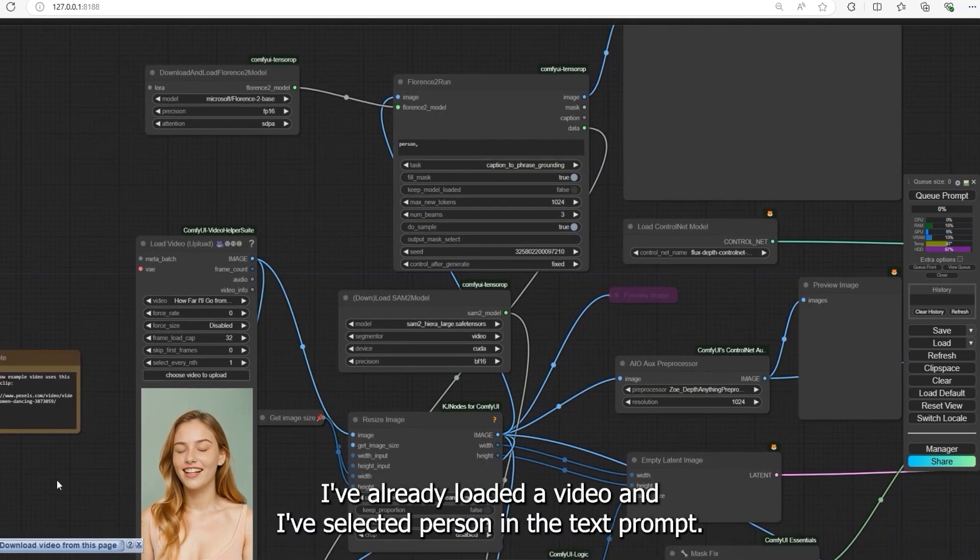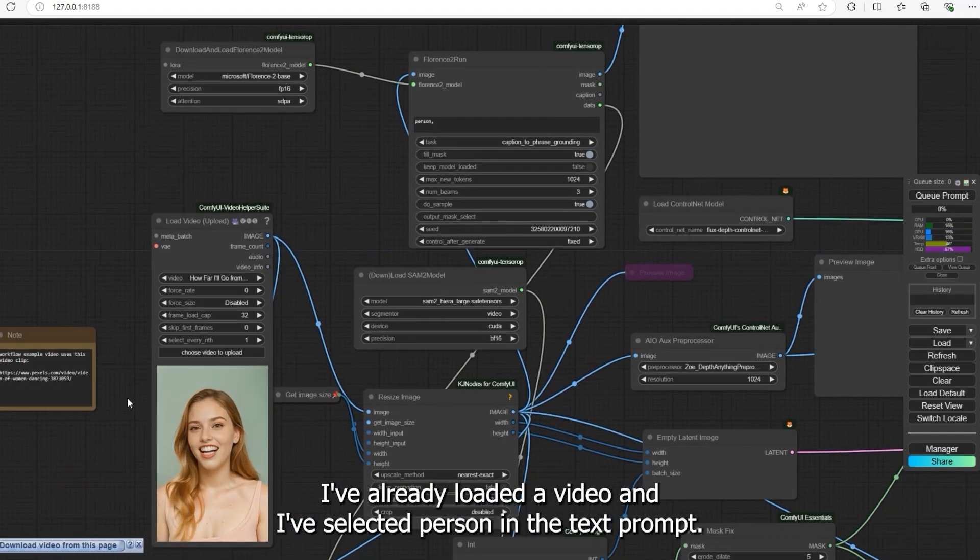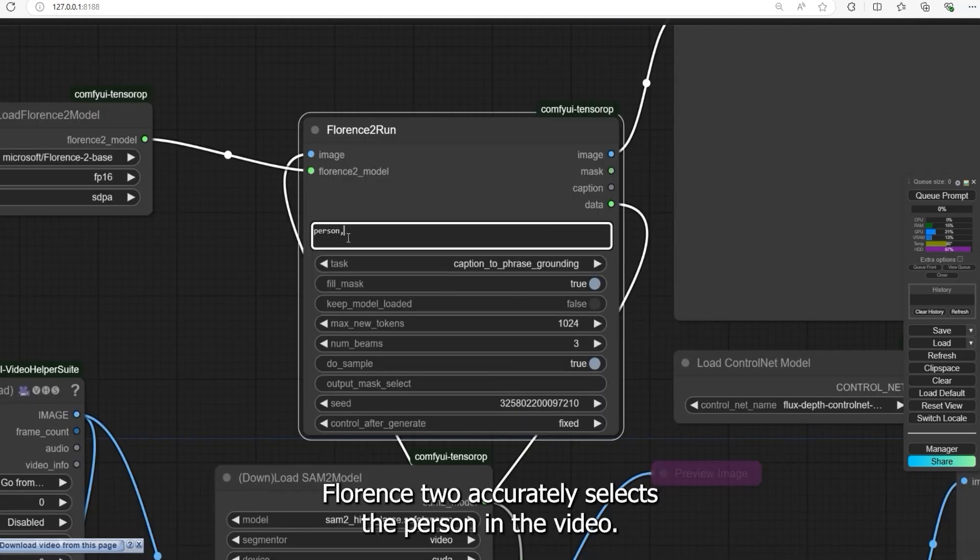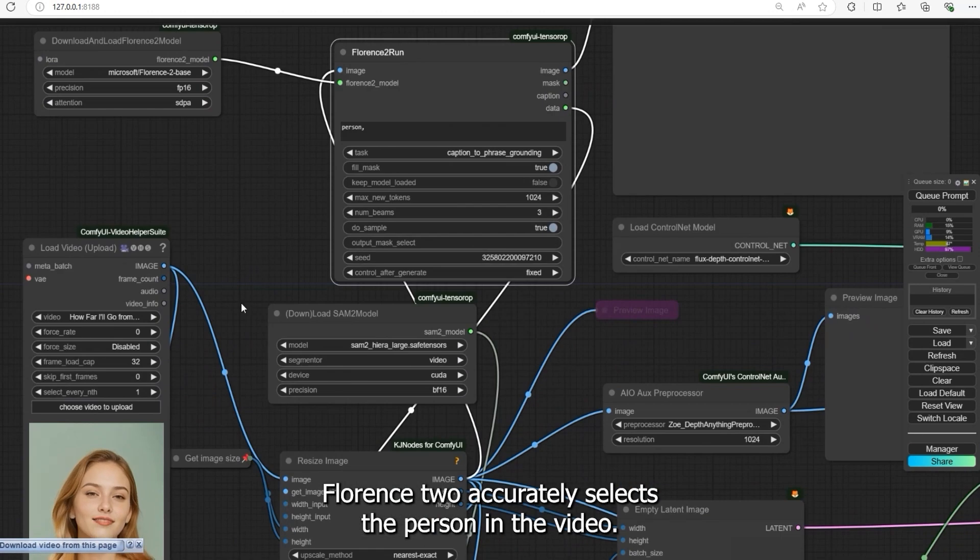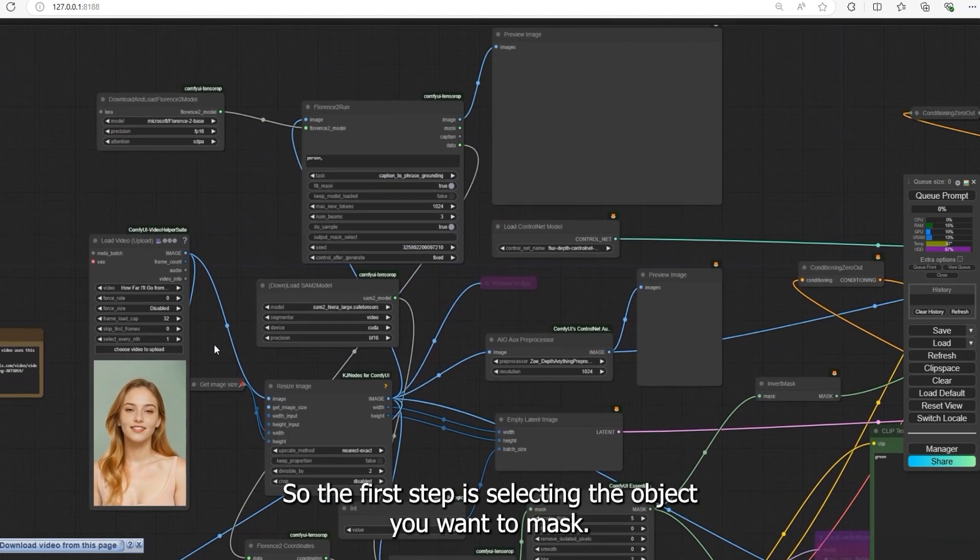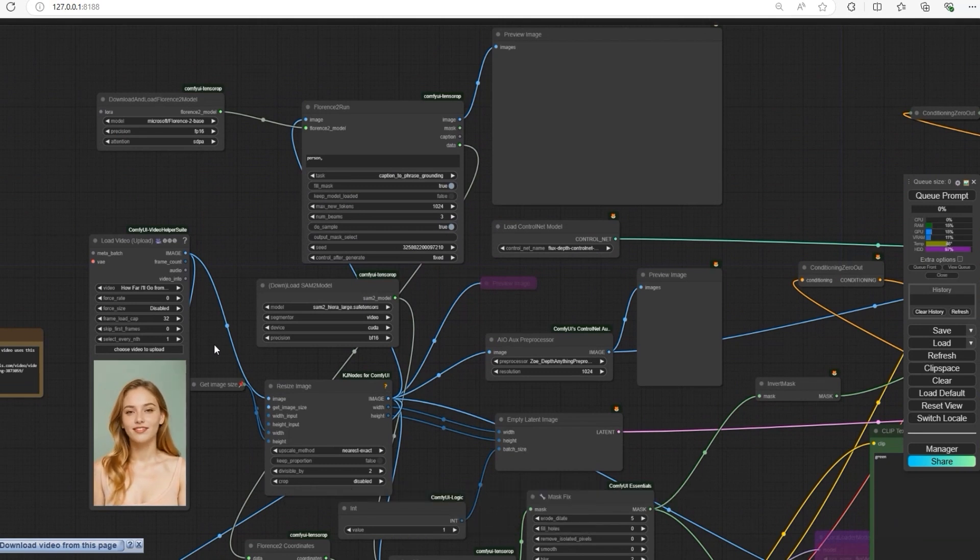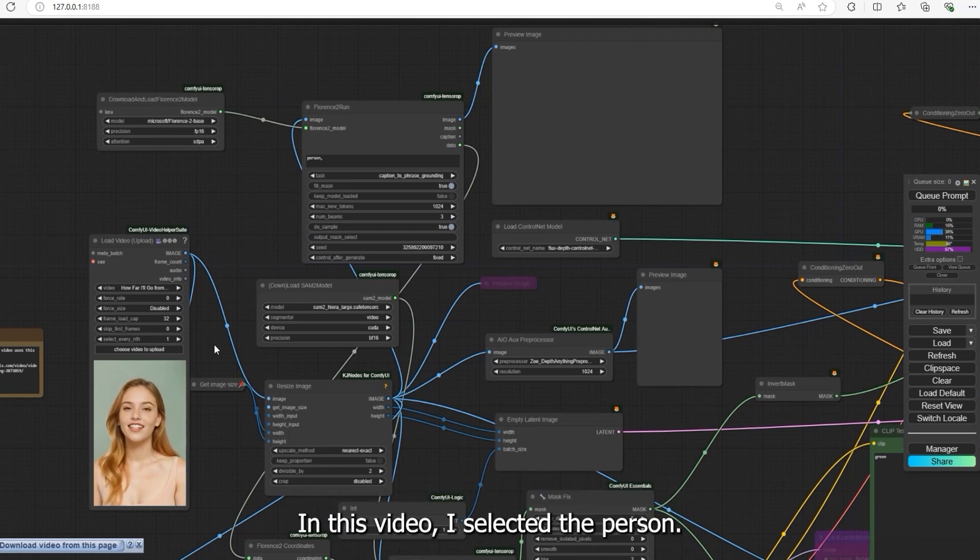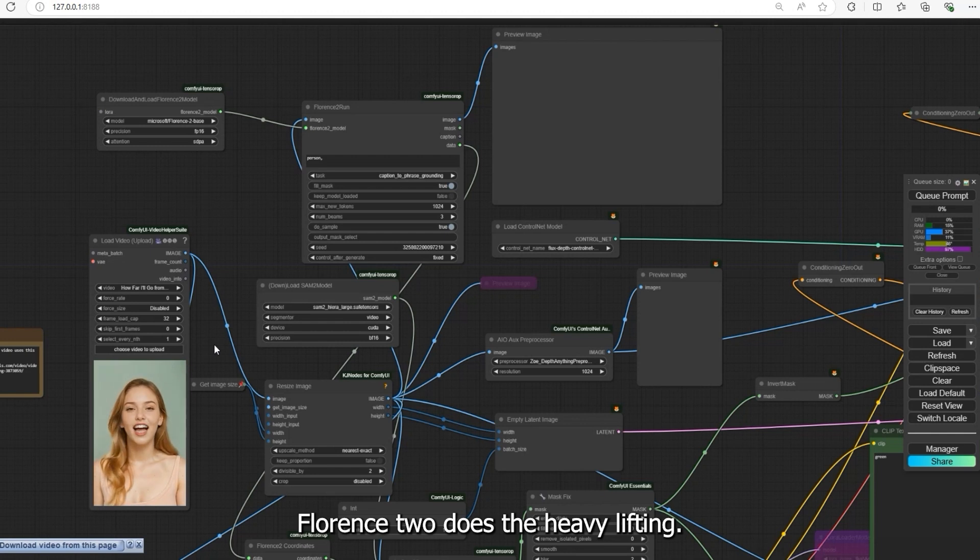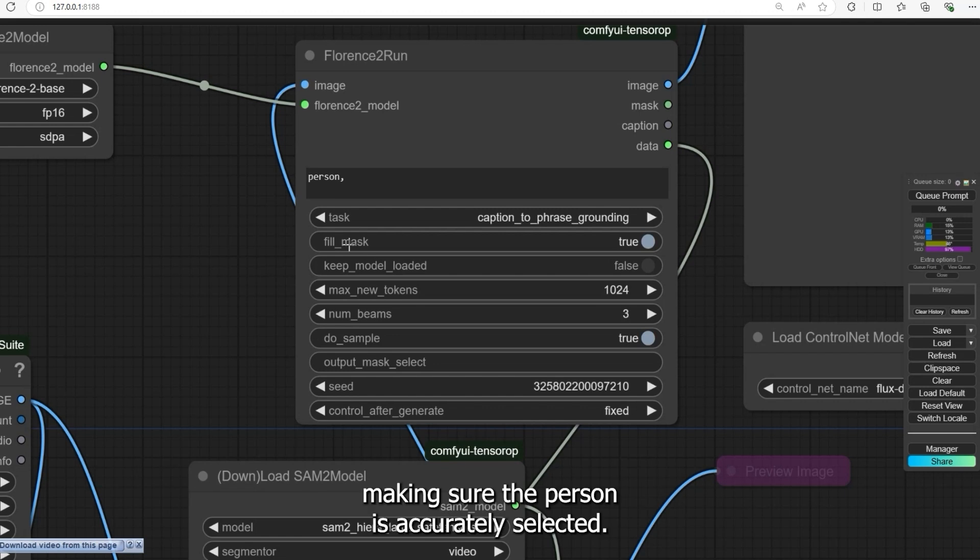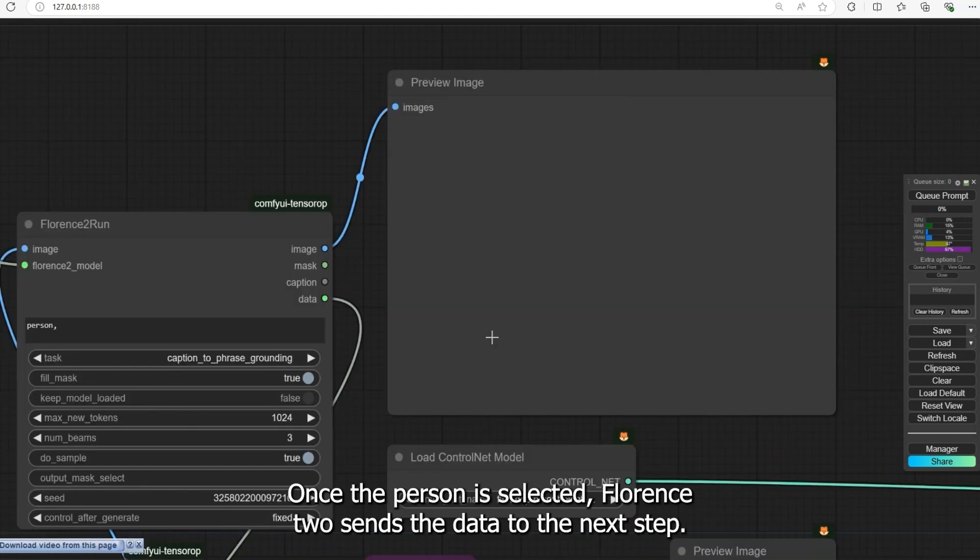Florence 2 accurately selects the person in the video. So the first step is selecting the object you want to mask. In this video I selected the person. Florence 2 does the heavy lifting. Florence 2 is great at identifying people in video frames, making sure the person is accurately selected.